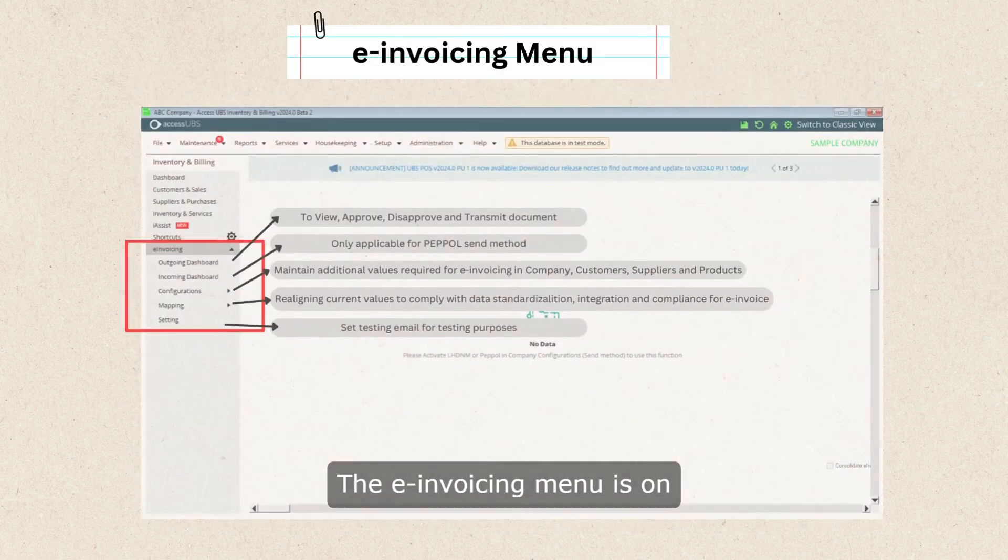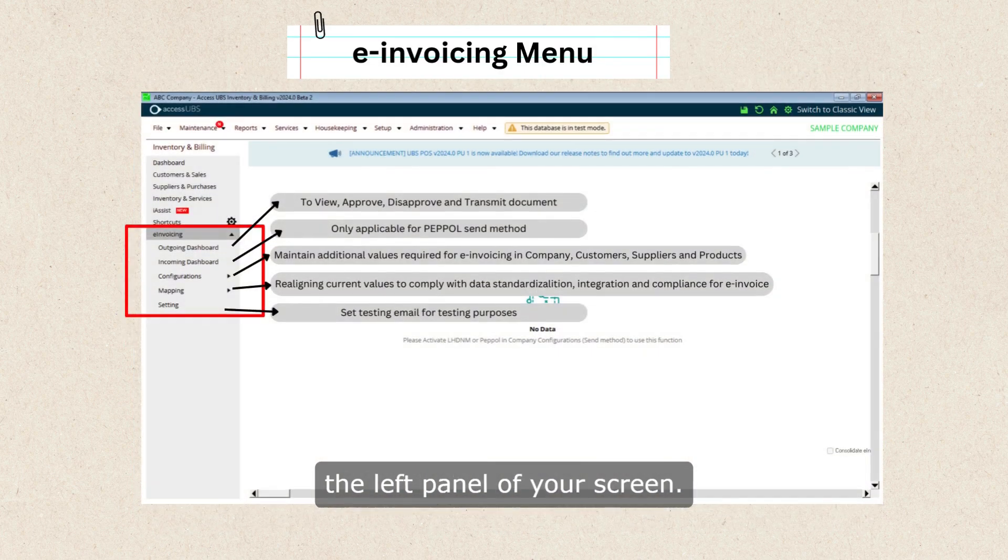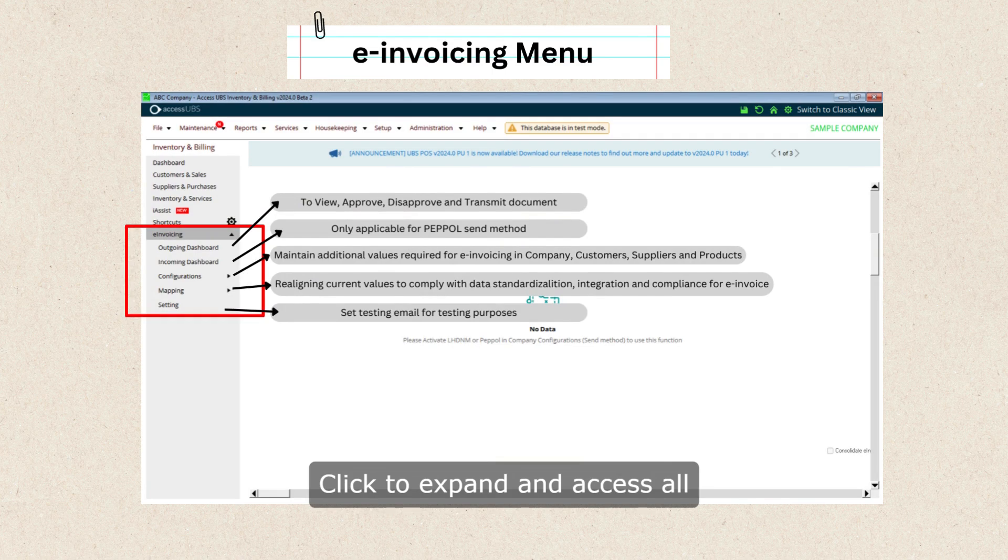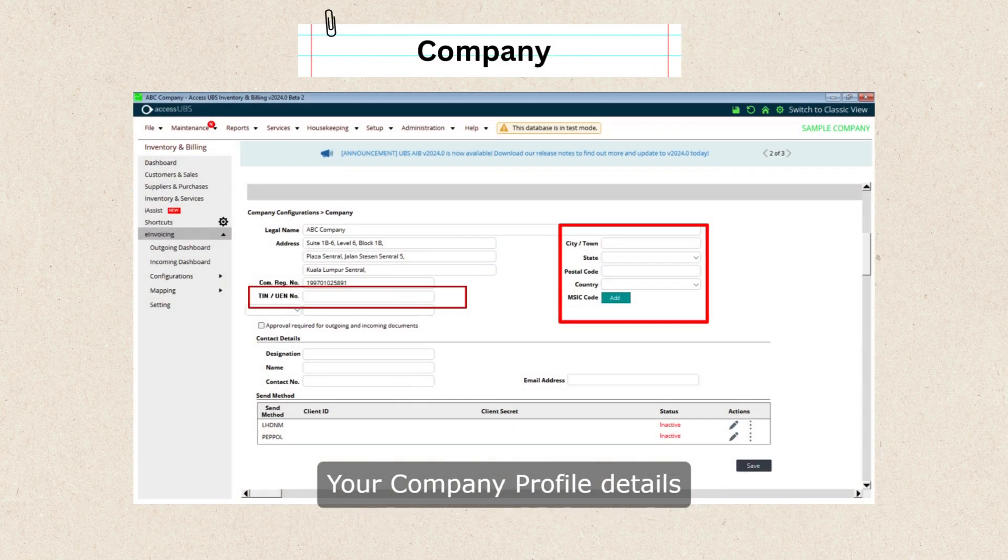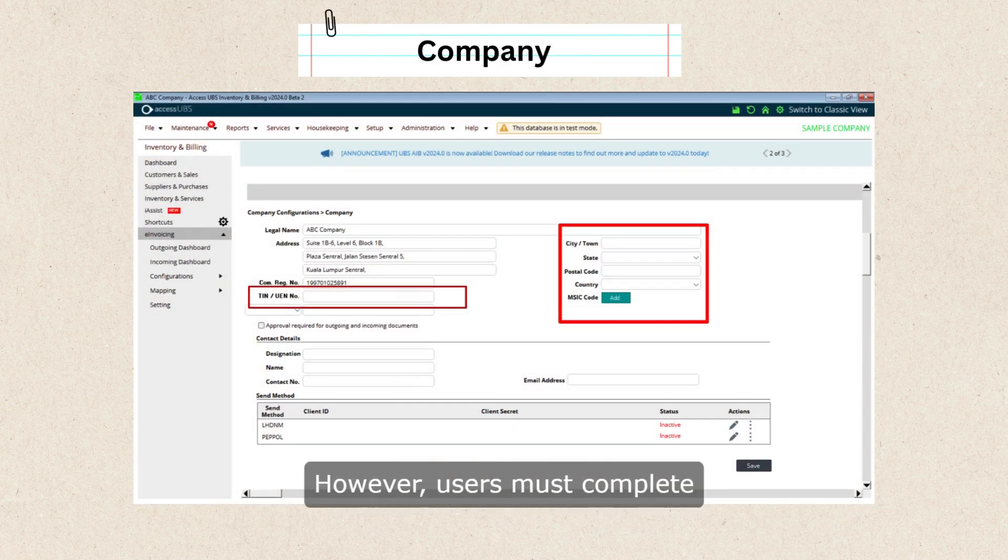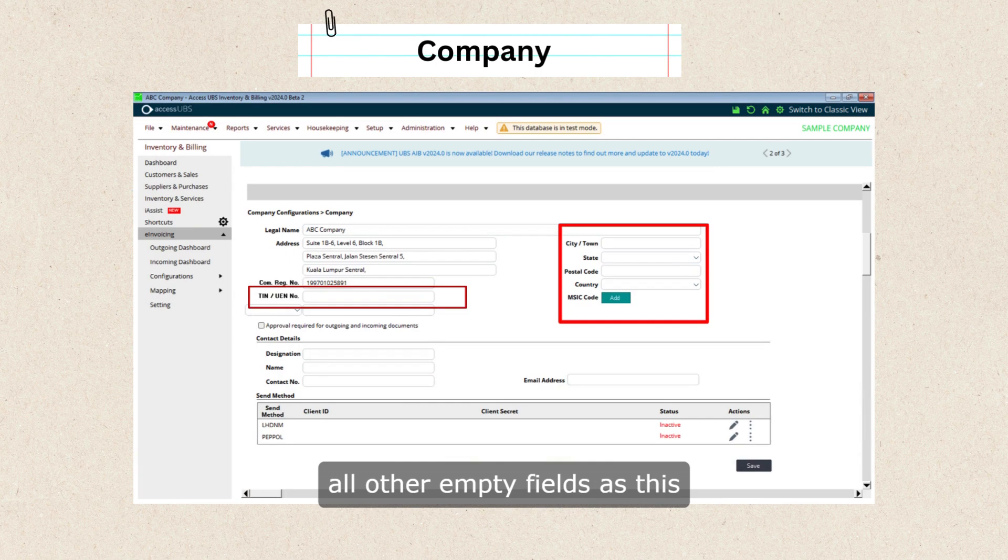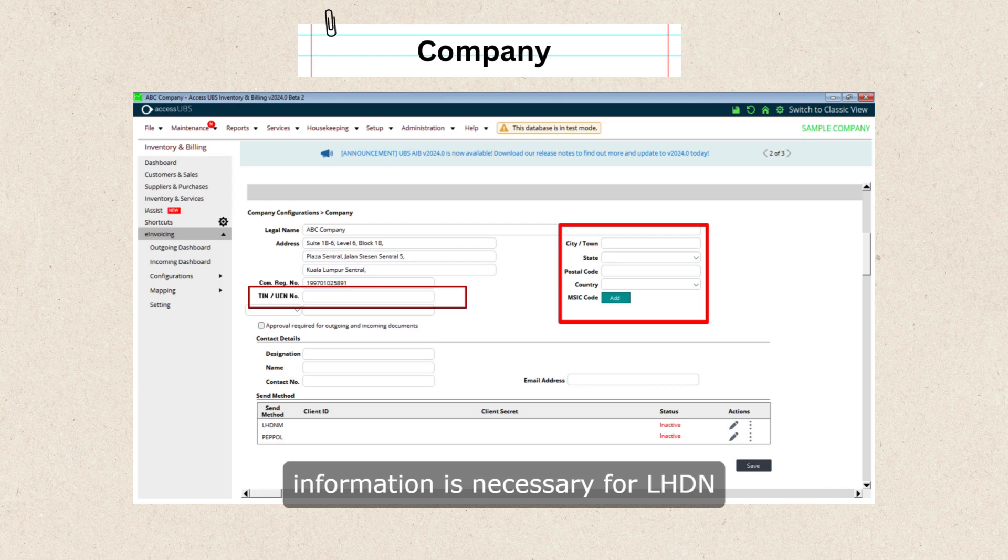The e-invoicing menu is on the left panel of your screen. Click to expand and access all e-invoicing workflow functions. Your company profile details will be auto-filled, however, users must complete all other empty fields as this information is necessary for LHDN validation during the e-invoice process.